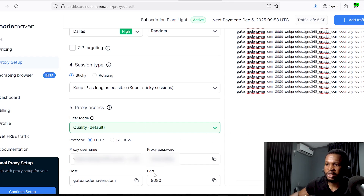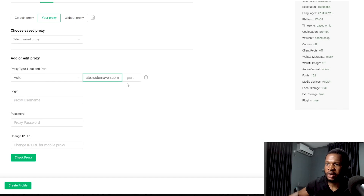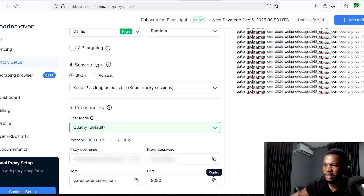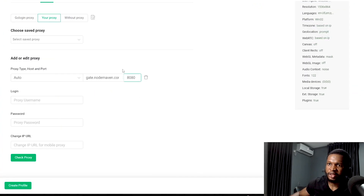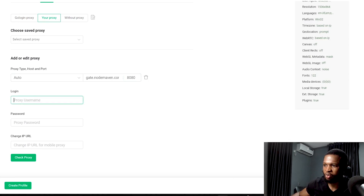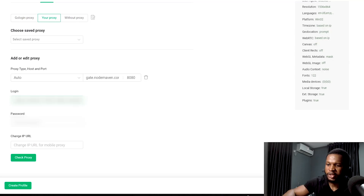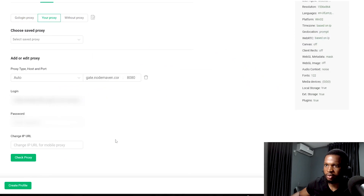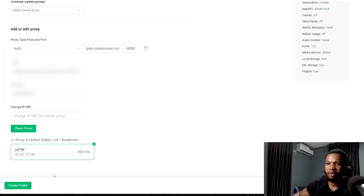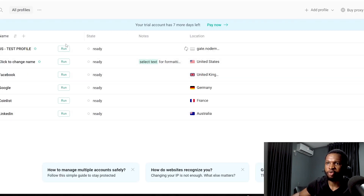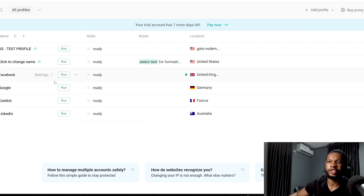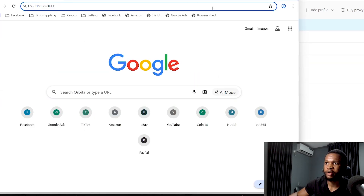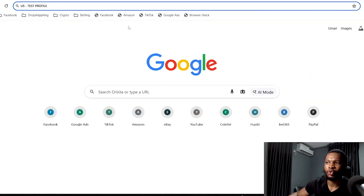Go back to Node Maven to get the required information. Copy the host address and paste it in the IP address field. Then copy the port number and paste it. Next, copy your proxy username and paste it. Then copy your proxy password and paste it as well. Once you have done that, click 'Check Proxy' to verify it, then go ahead and create the profile so it appears on your dashboard.